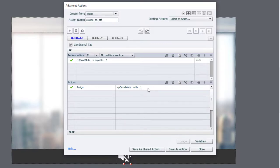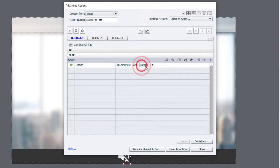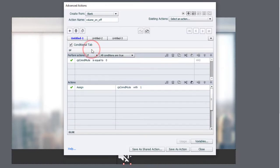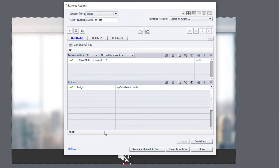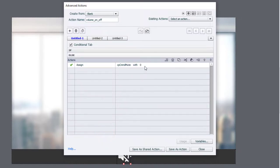I'm going to copy this right here and go down to the else statement and paste it in there and simply change the one back to zero so that this truly becomes a toggle. So if it's equal to zero, it will assign it a value of one. If it's not equal to zero, it will assign it a value of zero.